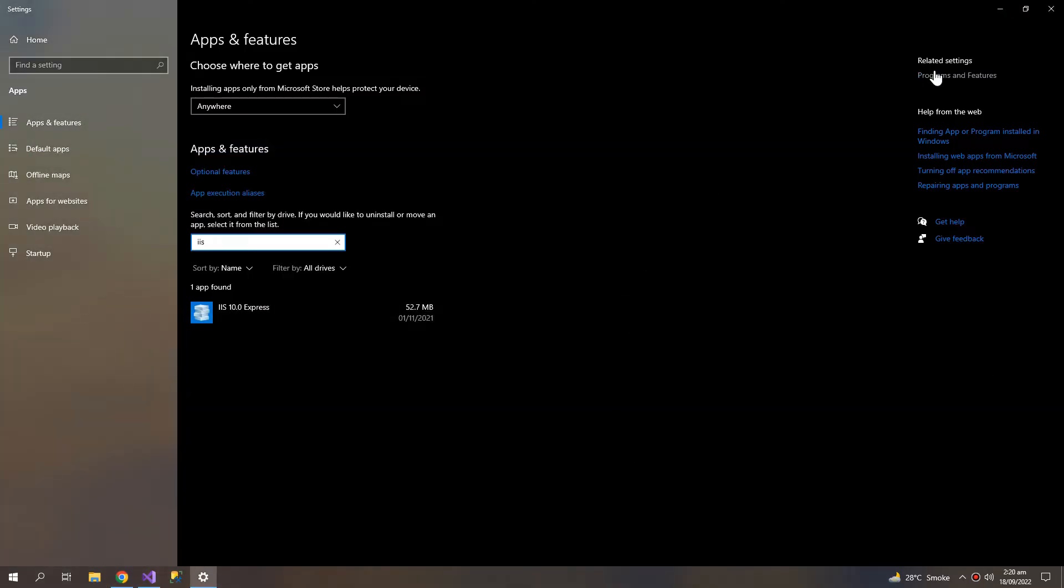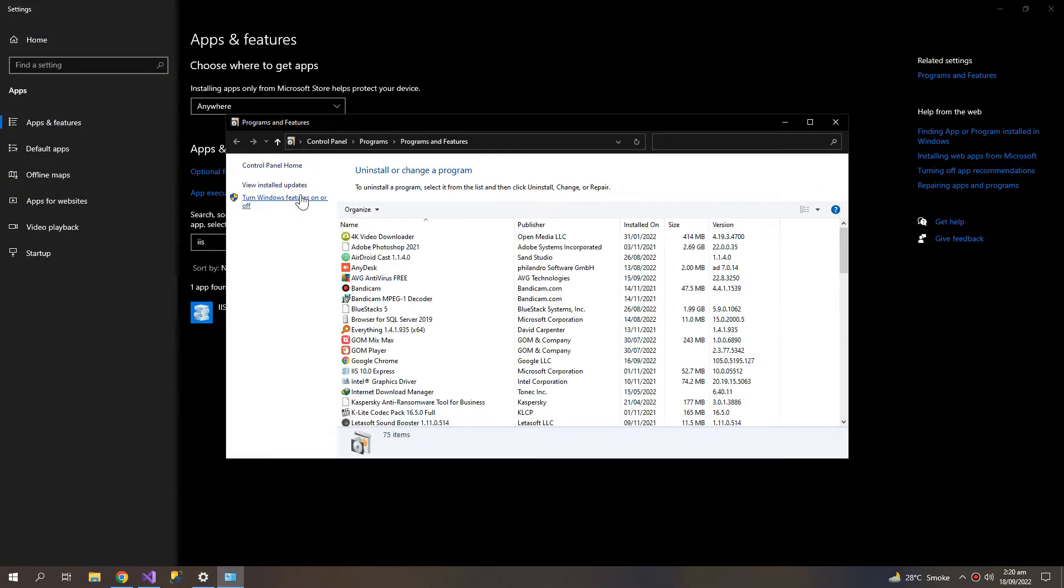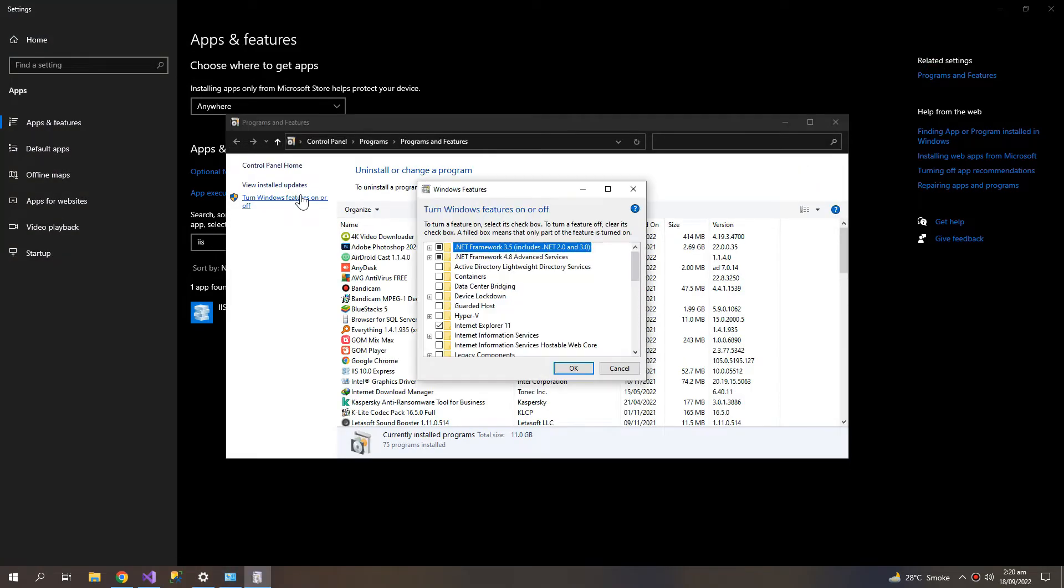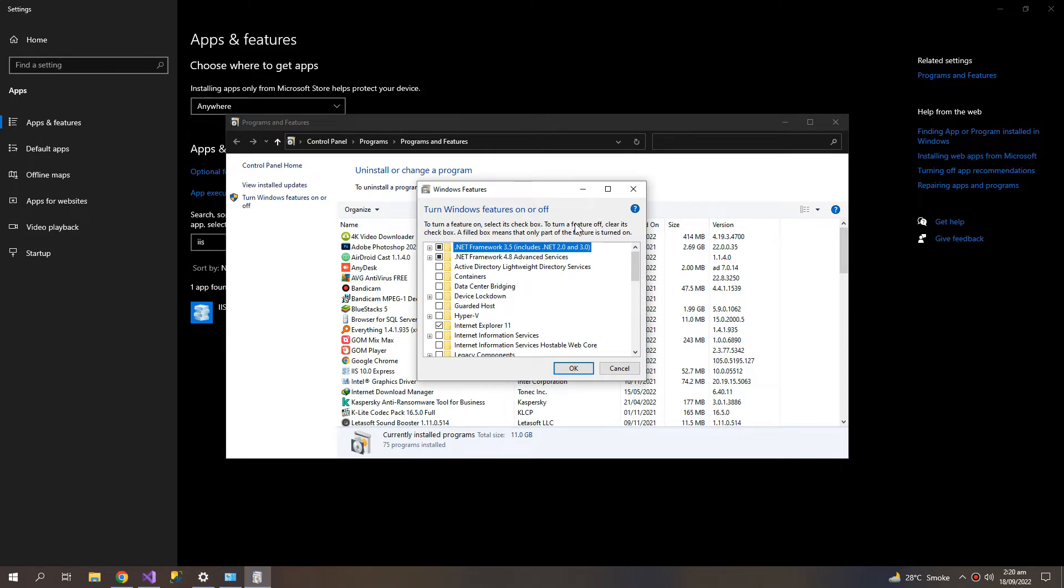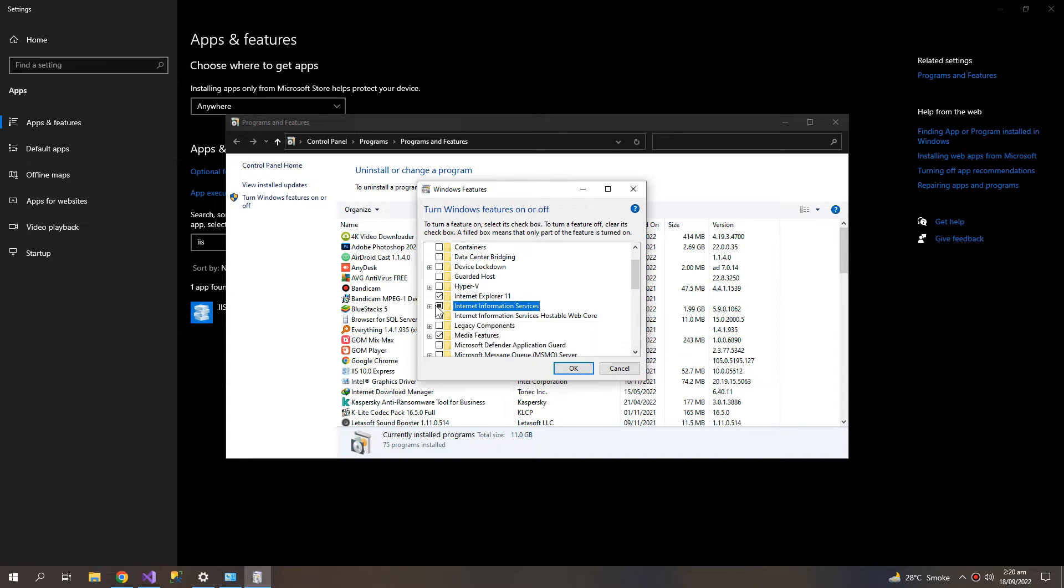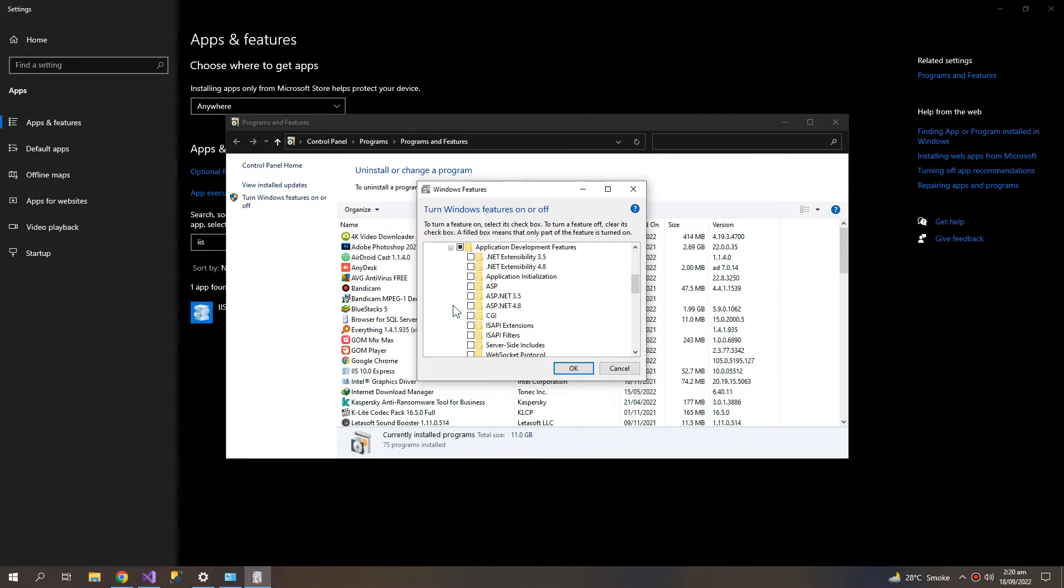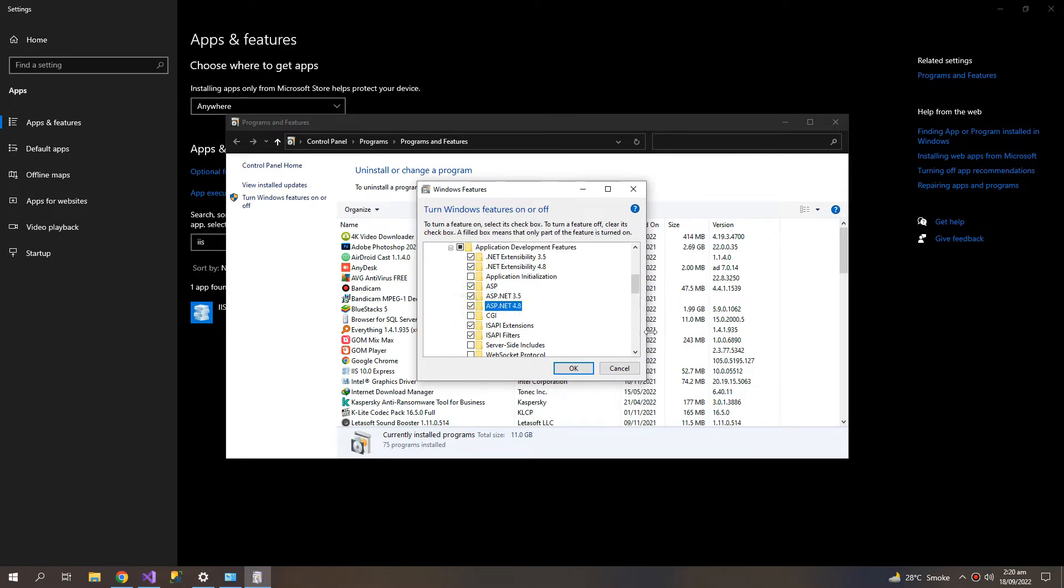Now go to Programs and Features, Turn Windows Features On or Off, and search for Internet Information Services. Check all of these and click OK.